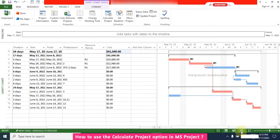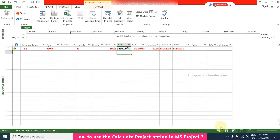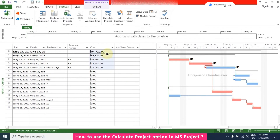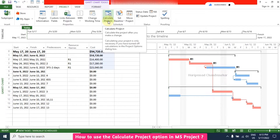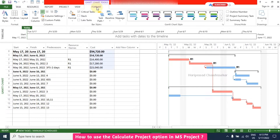Now if you change something in the Resource Sheet, everything is automatically updated. So this option is useful if you want manual control. Apart from that, there is also the Summary Task option that you can switch on or off.